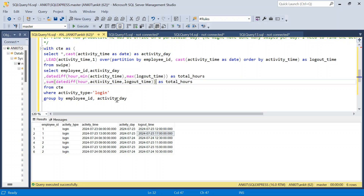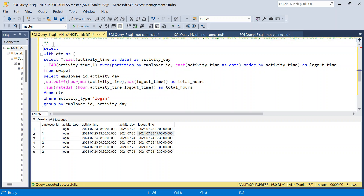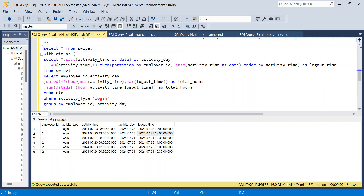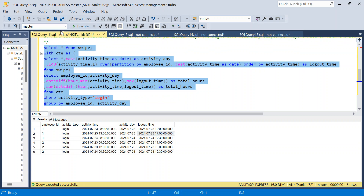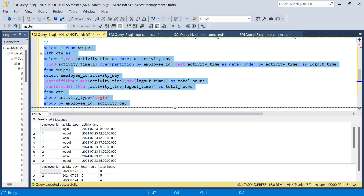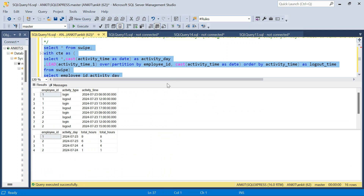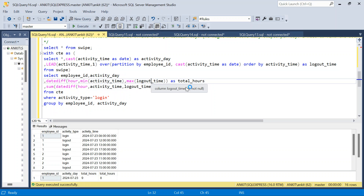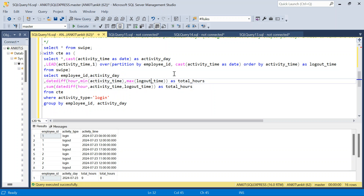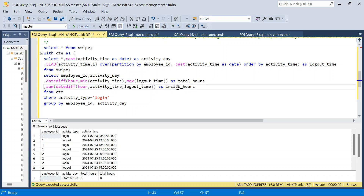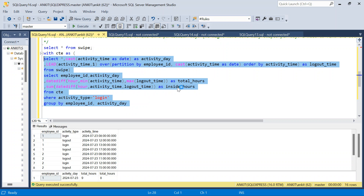Let me validate the answer — I'll run SELECT * FROM swipe to check the raw data, then run the final query. I'll rename the column to productive_hours or inside_hours. Let's run it again and validate.